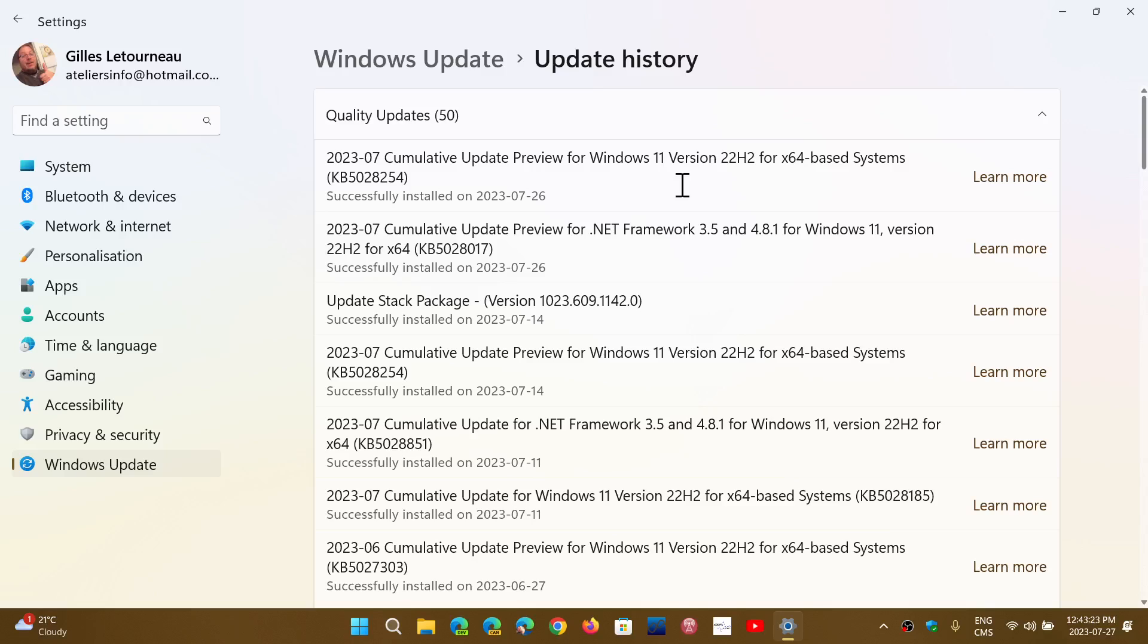This is interesting because it is a known issue that happened since yesterday. Microsoft has said that the update KB5028254 for Windows 11 22H2 does break third-party UI changers.